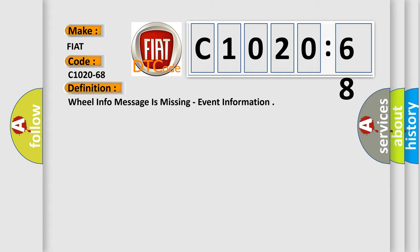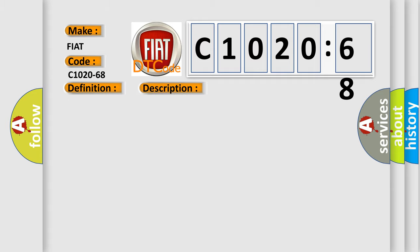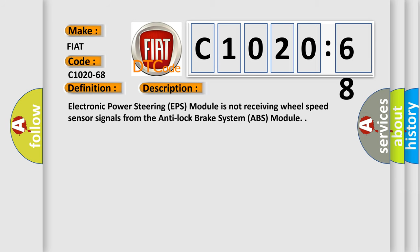And now this is a short description of this DTC code. Electronic power steering EPS module is not receiving wheel speed sensor signals from the anti-lock brake system ABS module.